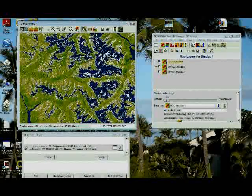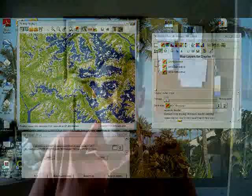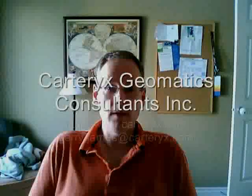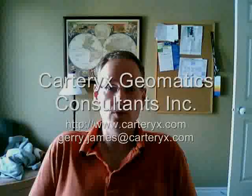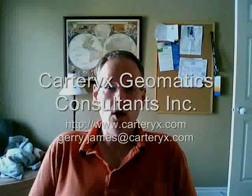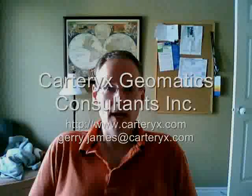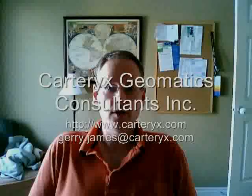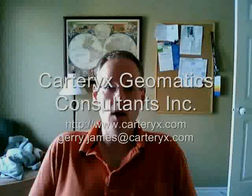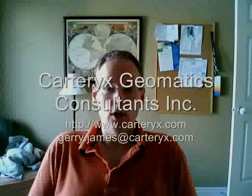So now that we've completed this little exercise, I hope you have a little bit more information on how to perform an NDVI and how to use GRASS for those purposes. If you have any questions or would like some help getting one of these NDVIs going or any other kind of remote sensing or GIS tasks going within your organization, feel free to contact Carterix. You can look at our website at www.Carterix.com or you can contact me at Gerry, that's G-E-R-R-Y dot James, J-A-M-E-S at Carterix, C-A-R-T-E-R-Y-X dot com for further information. Thank you very much and have a great day.